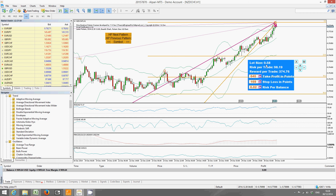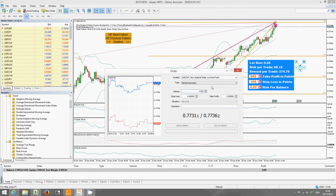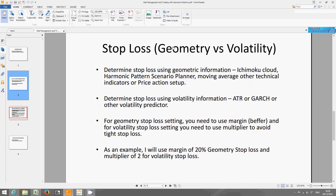The lot size we should apply is 0.58. To execute this, go to Tools, then New Order, select Sell Market, change your volume to 0.58, set the stop loss and take profit, and click Sell Market — the order will be executed. But for educational purposes we'll hold on here. That completes our geometric stop loss setup.